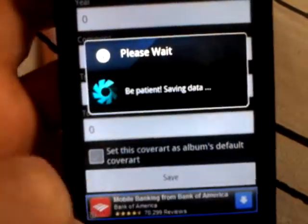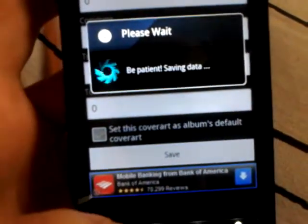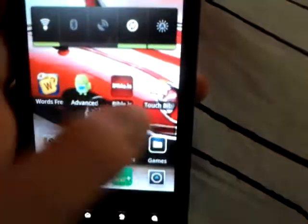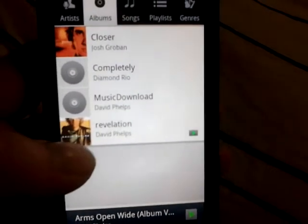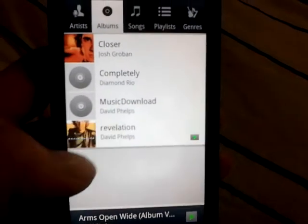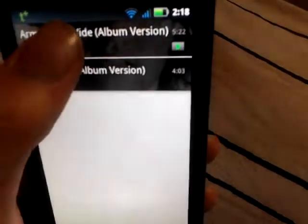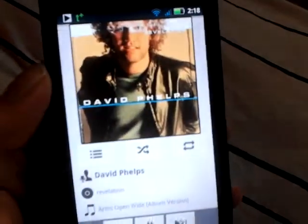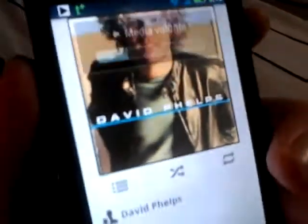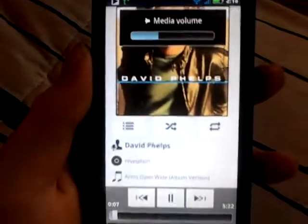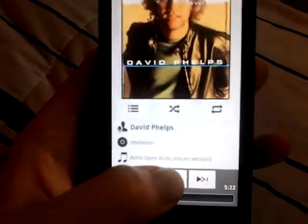Then you just go down here when you're done and hit Save. Now let's go back to the music — you can see there it is on the same song. It's 100% free, just download the free app HiTag.